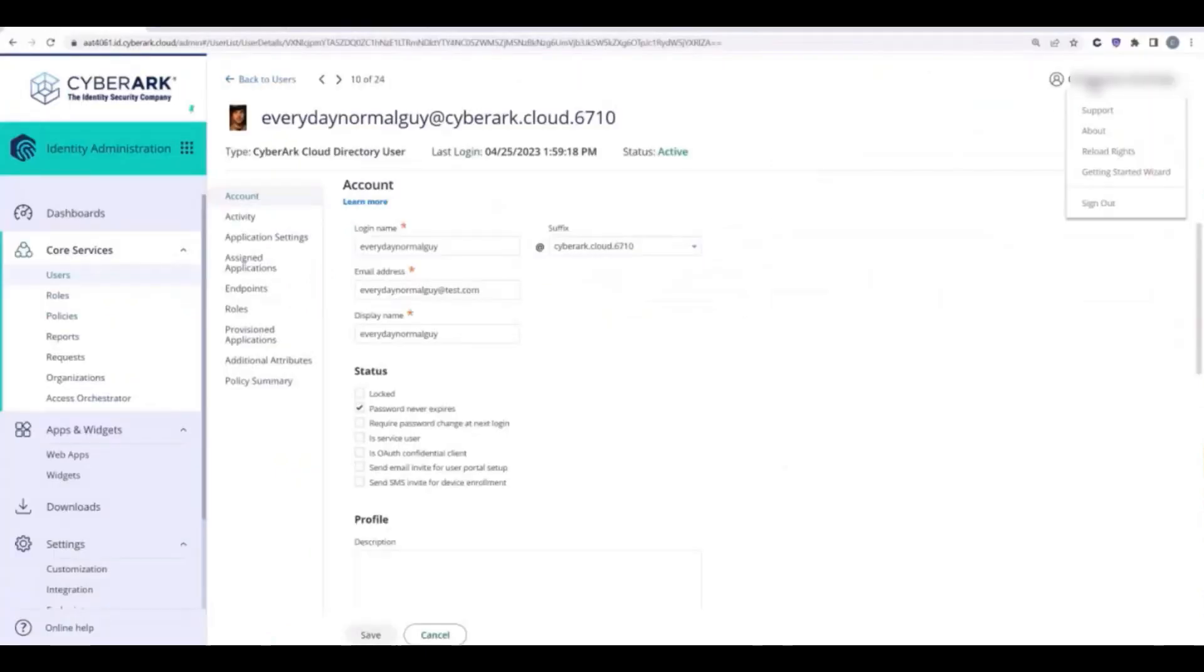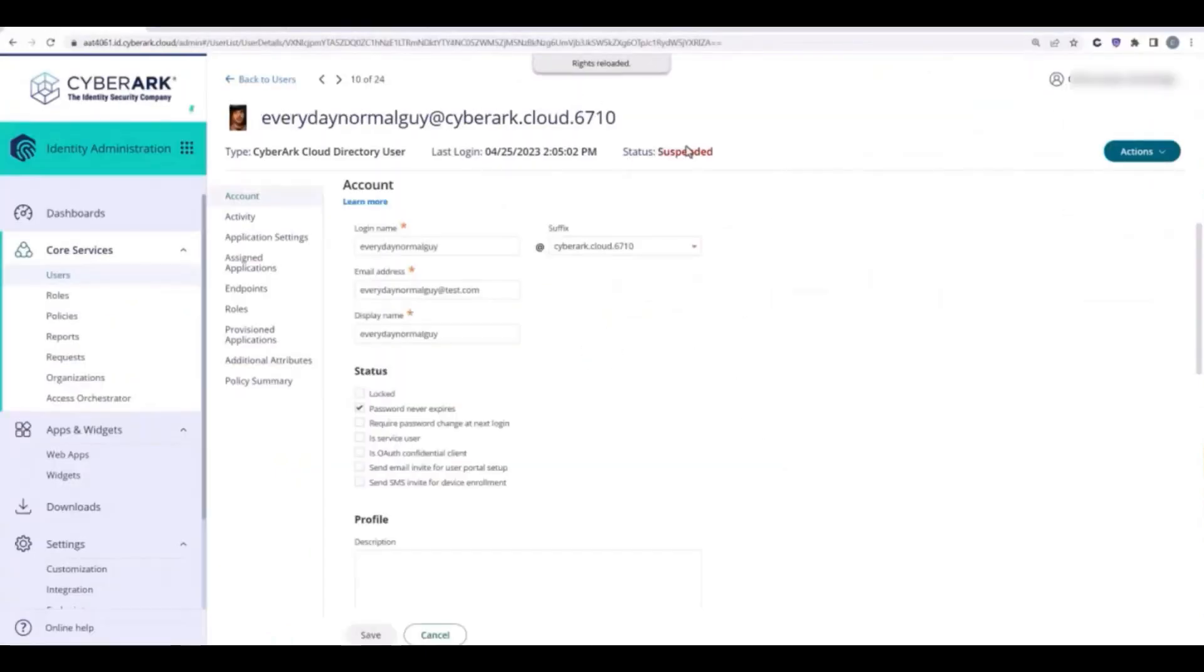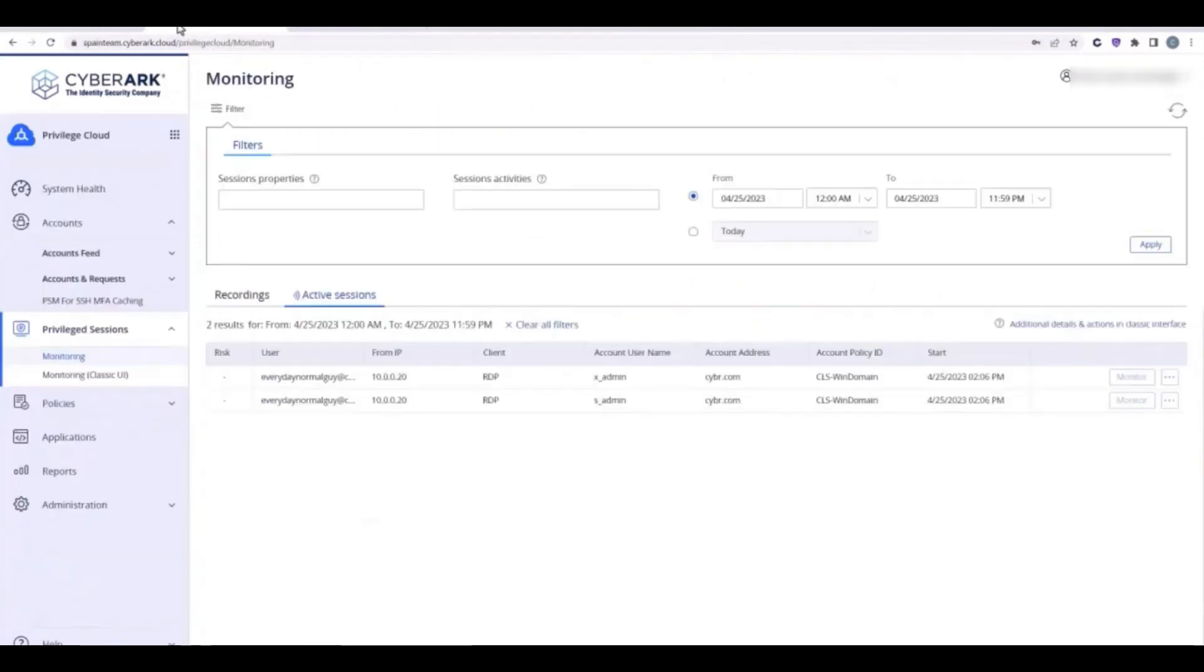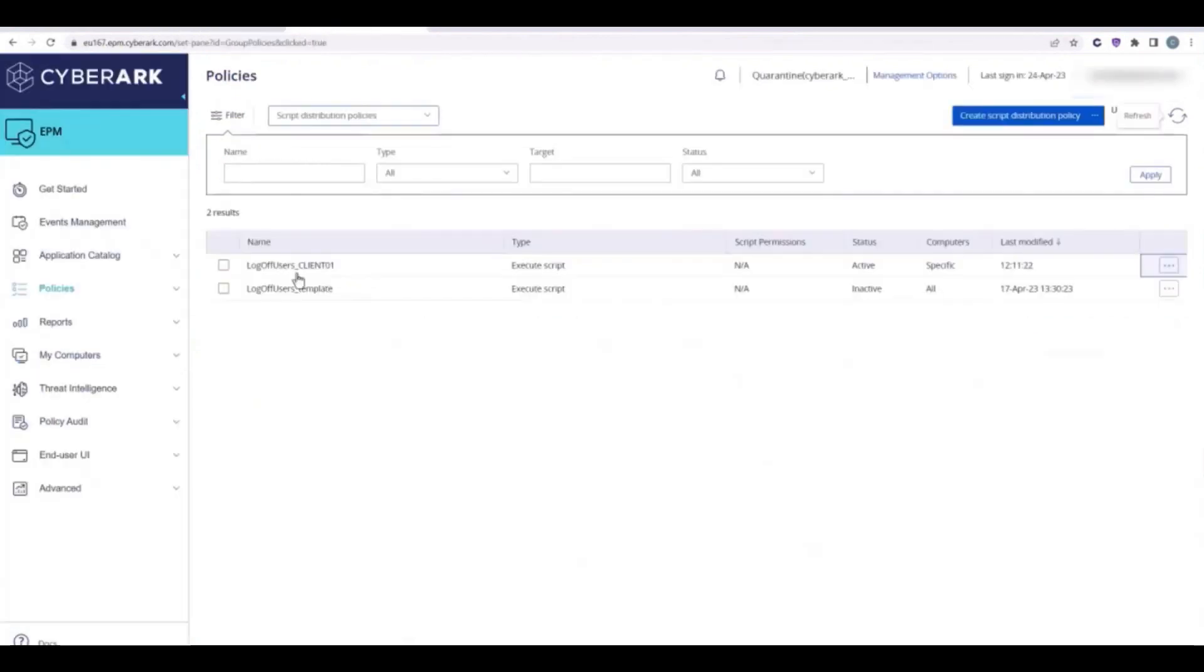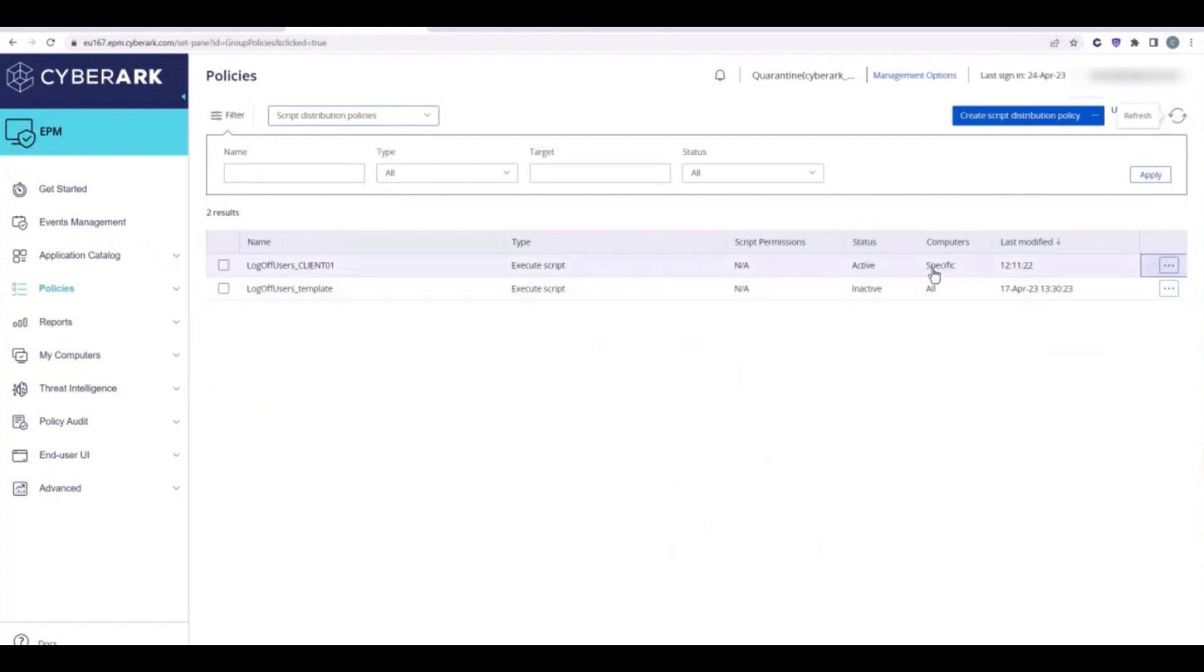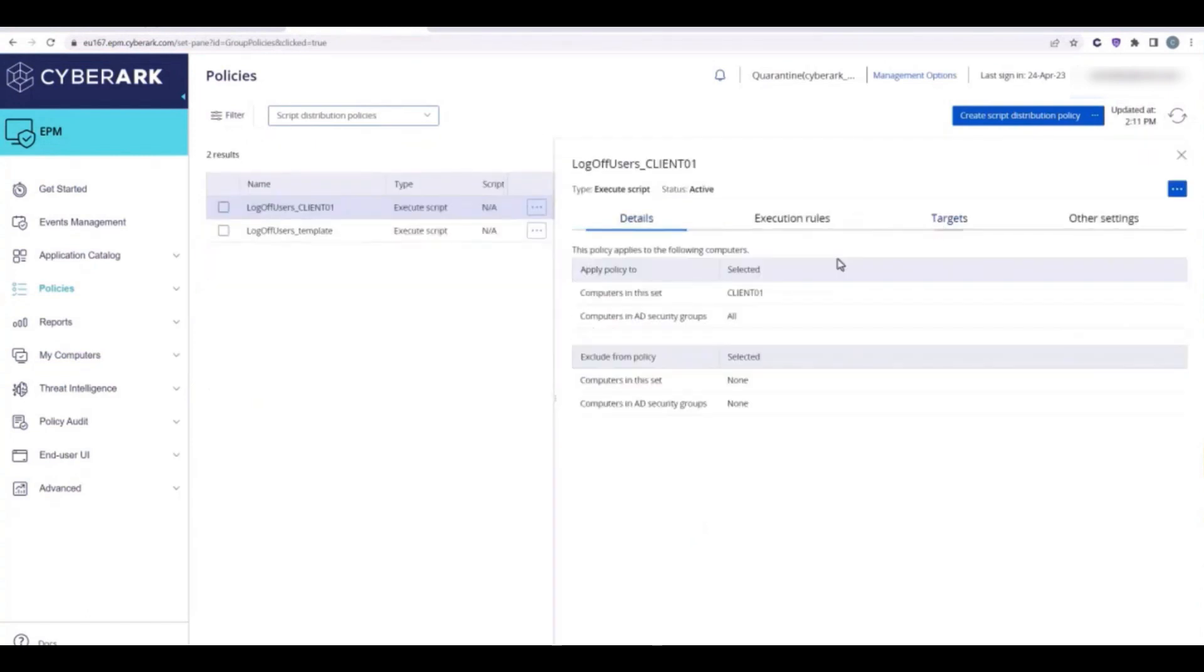When we look at the Identity admin portal, we can see that the user now is suspended. In Privilege Cloud, the previous sessions are no longer active. And in EPM, we see the policy to log the user off their computer has been applied only to the client that our target user was previously logged into earlier.